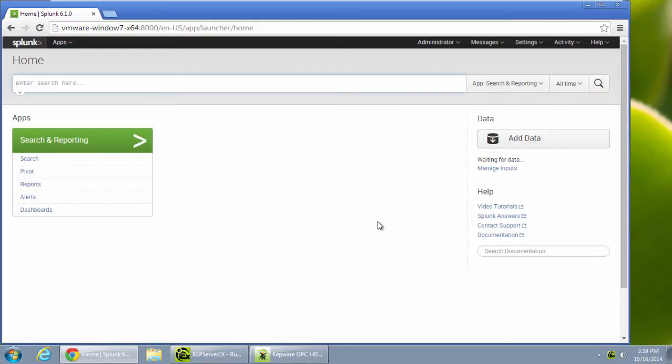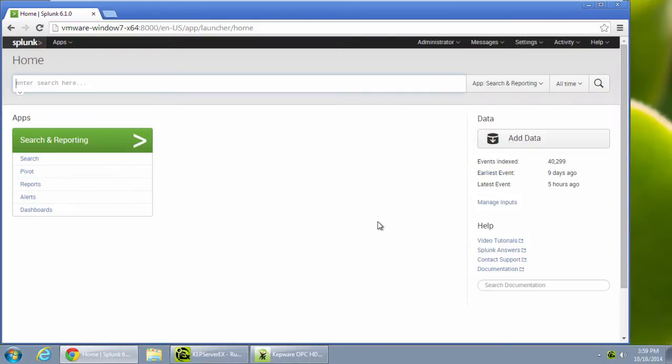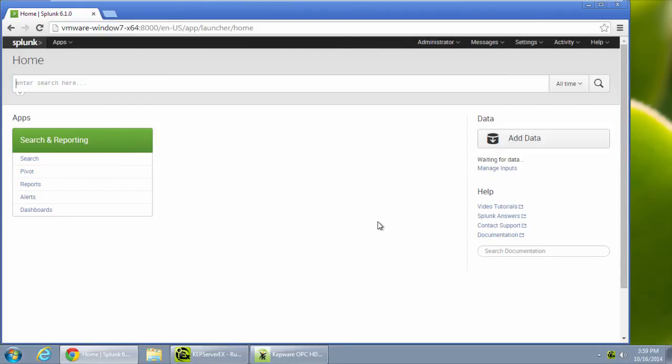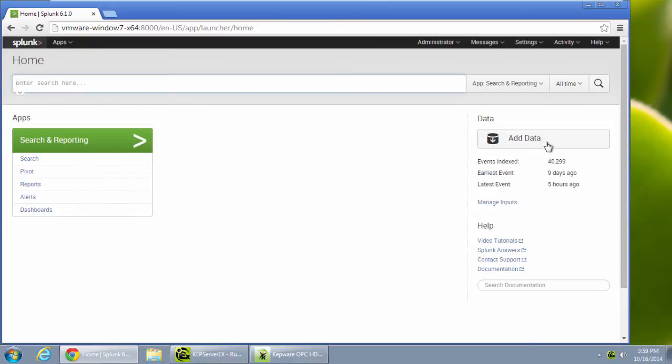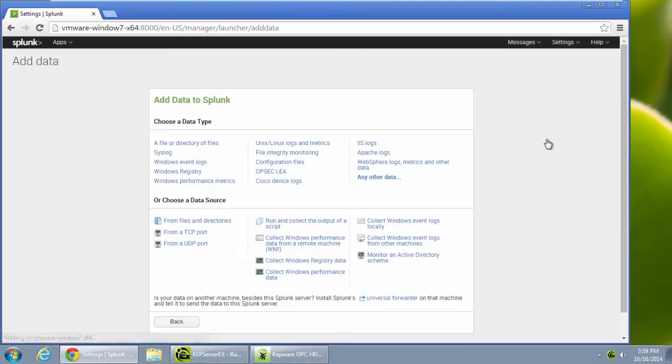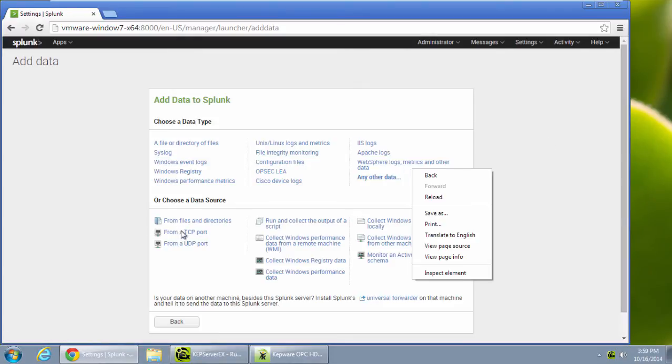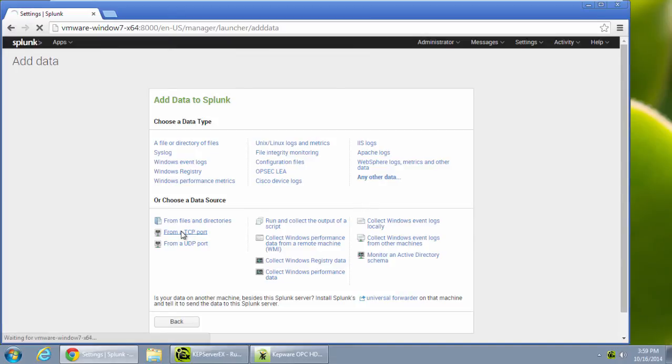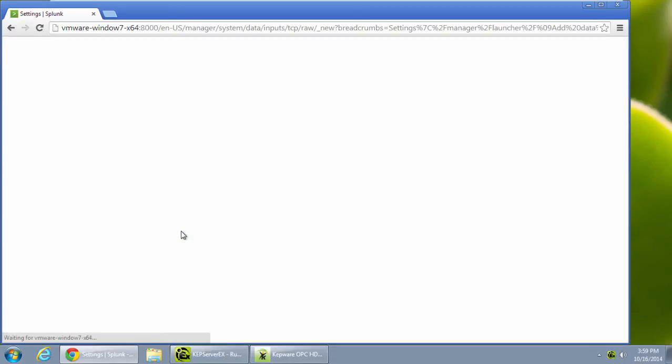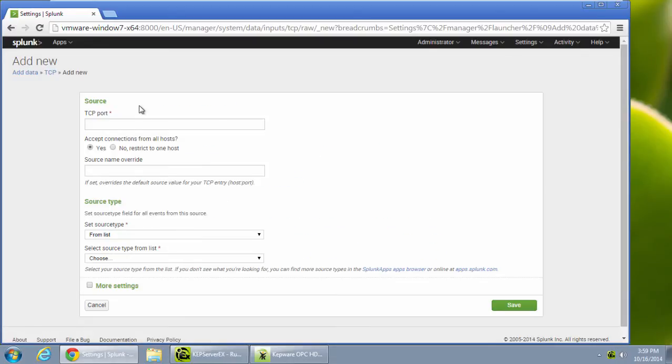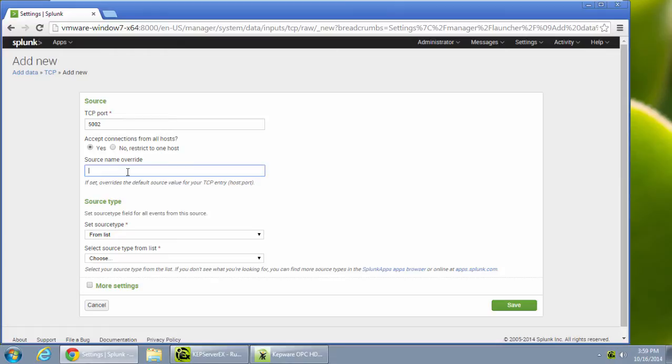Let's take a quick look at Splunk and discuss how to get data into the Splunk platform. I can access Splunk through a web interface. If I click the Add Data button, I can set up an incoming data connection. I'm going to specify a connection from a TCP port. All I have to do is enter what TCP port I want Splunk to listen on. The source name override and source type are configurable.